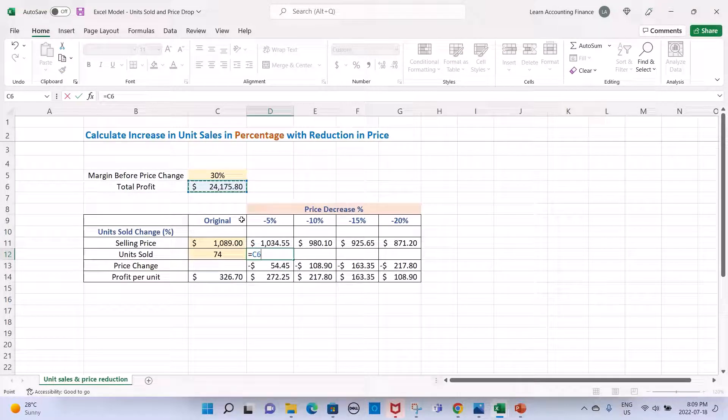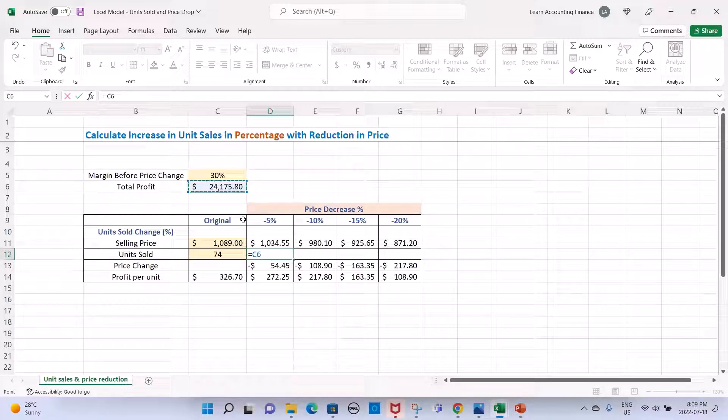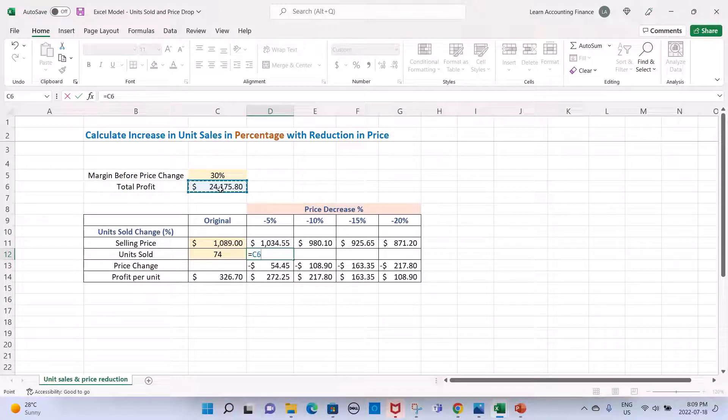That's why the units will change. When we reduce the price, the number of units to be sold needs to increase so that we can still achieve this profit despite the drop in profit per unit.